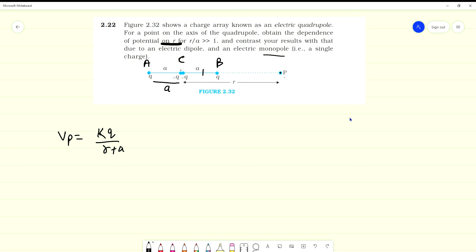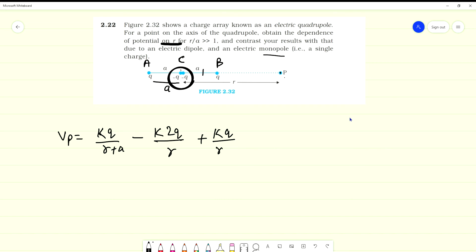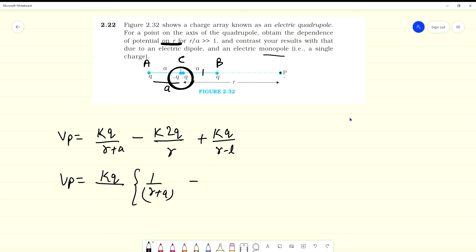The potential at P due to charges: the negative charge at A gives KQ upon R (distance R). The positive charge at B gives KQ/(R minus A). So we have to calculate 1/(R+A) minus 2/R plus 1/(R minus A).